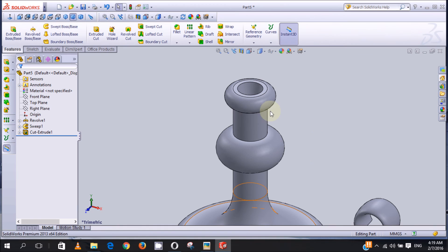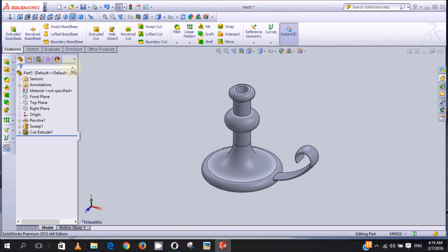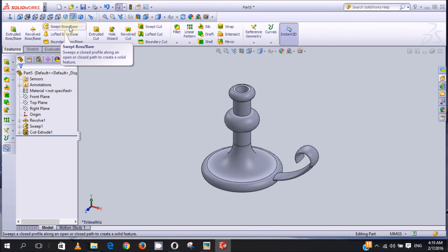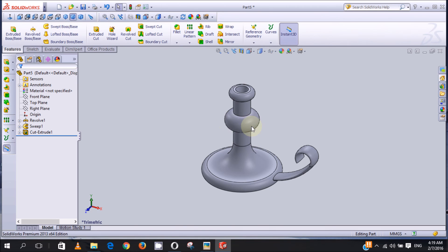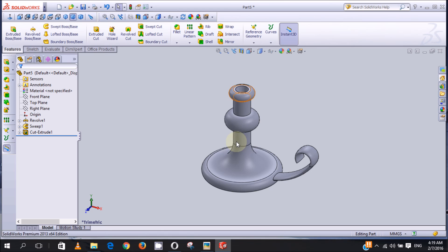We are now done with the designing of this part. In this video I showed you how to use the swept boss feature. In the next video I'll be showing you how to use the linear pattern and the circular pattern. Thank you very much for watching, please like and subscribe.